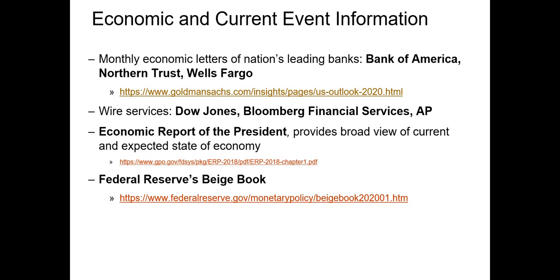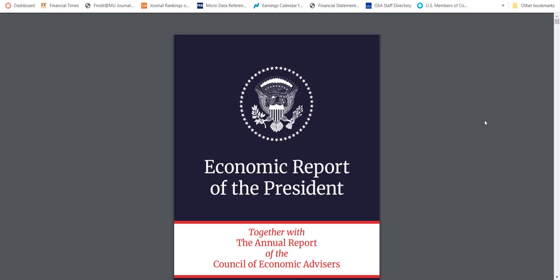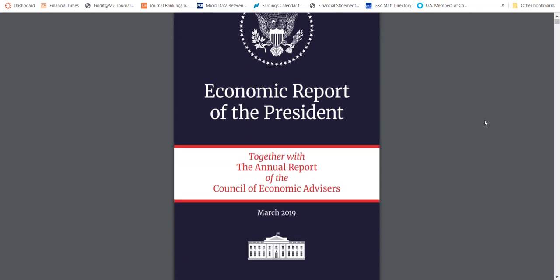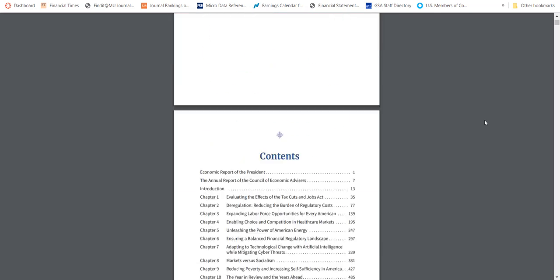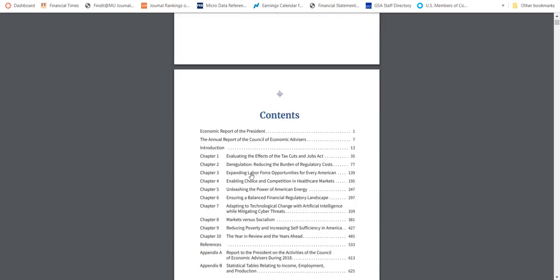Another resource you have available is the Economic Report of the President, which gives a background on current and expected conditions in the United States. The 2019 version is usually put out in March of each year and contains information on just about every area of the economy — the financial services sector, the real estate sector, fiscal activities, labor force activities, etc. I've also put this document on our Canvas site for today.